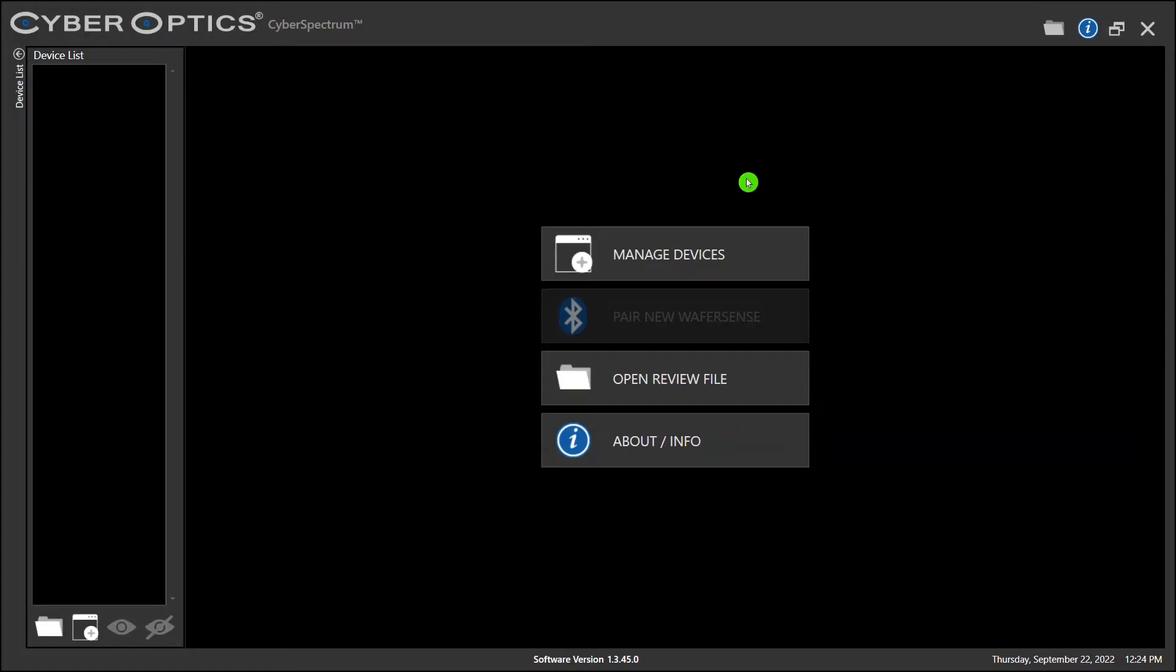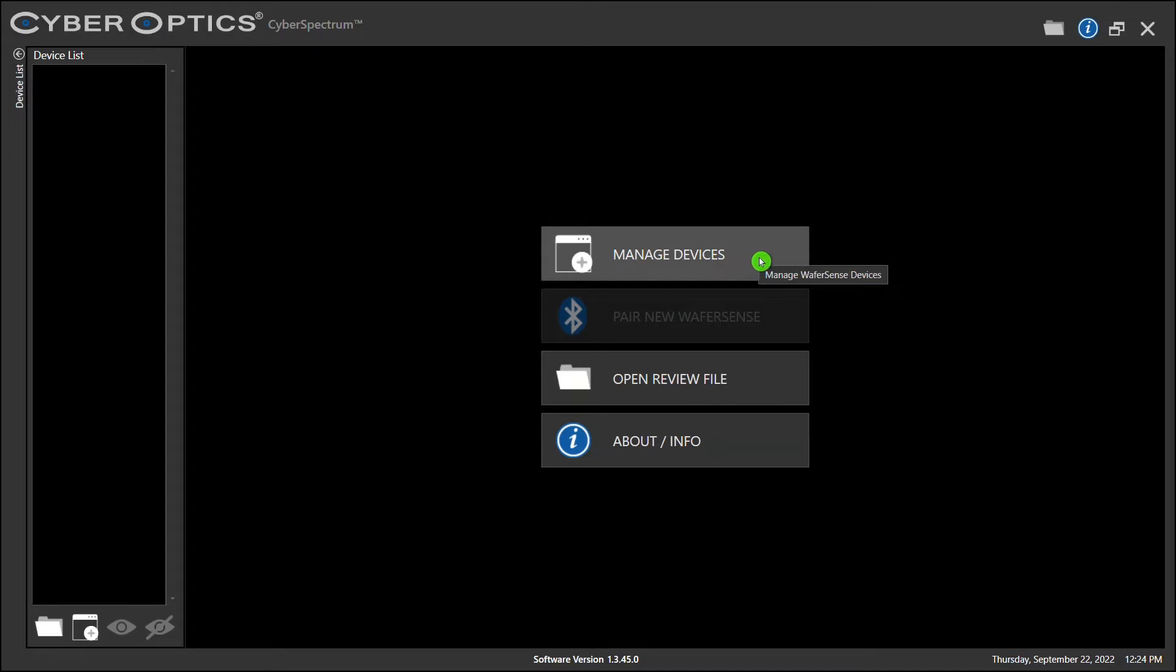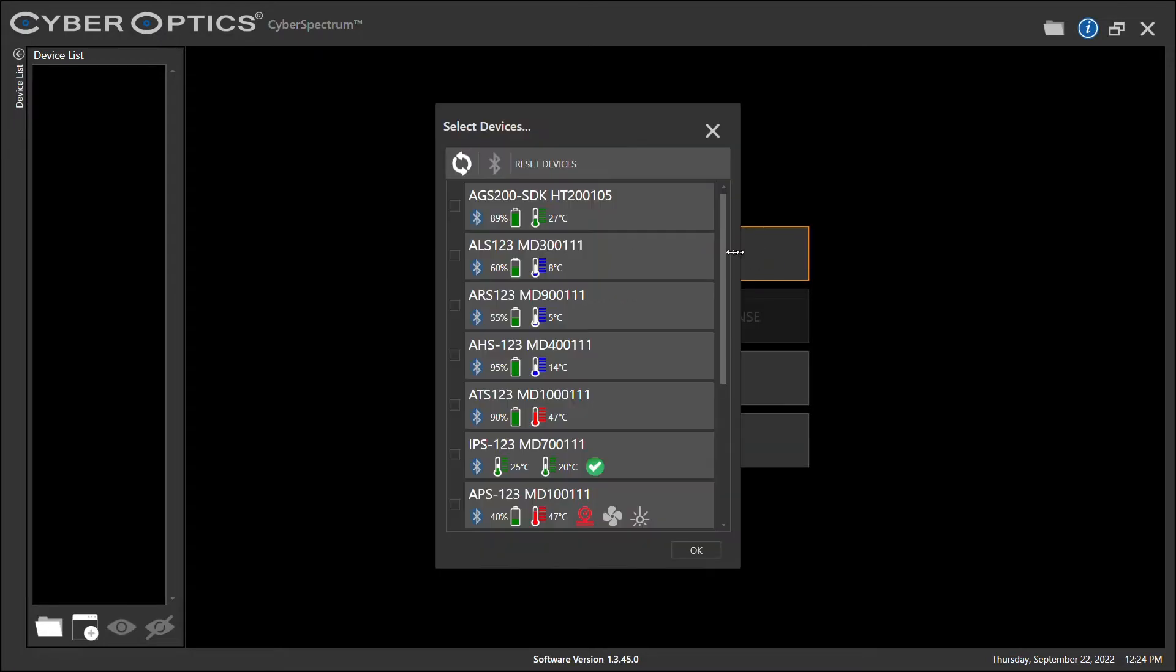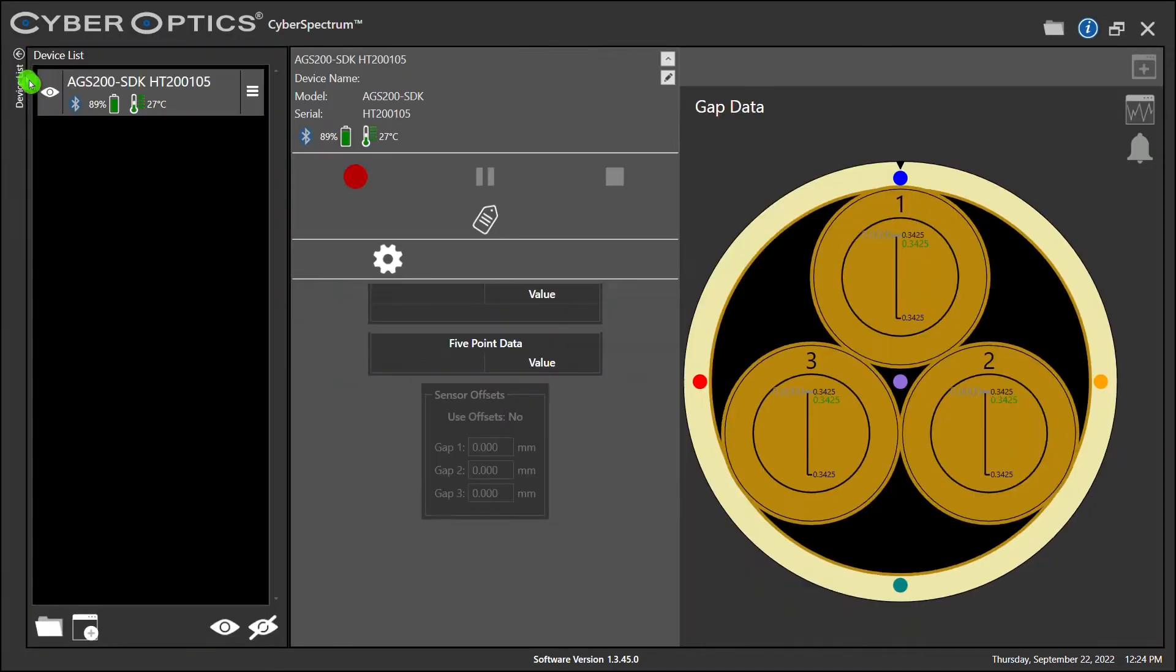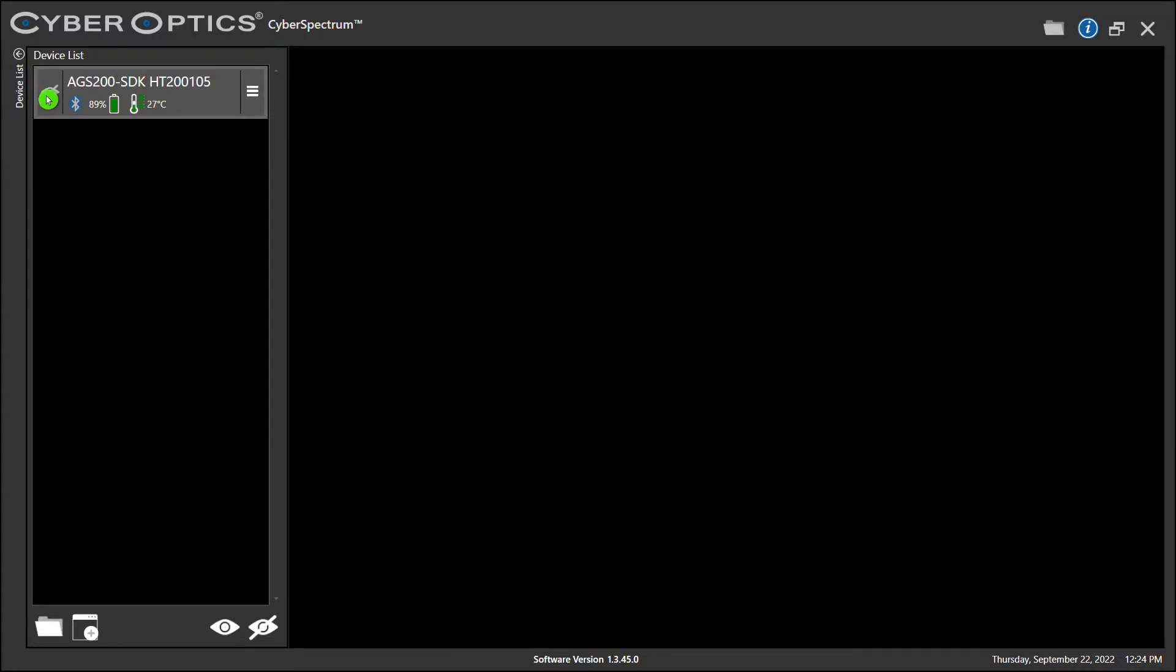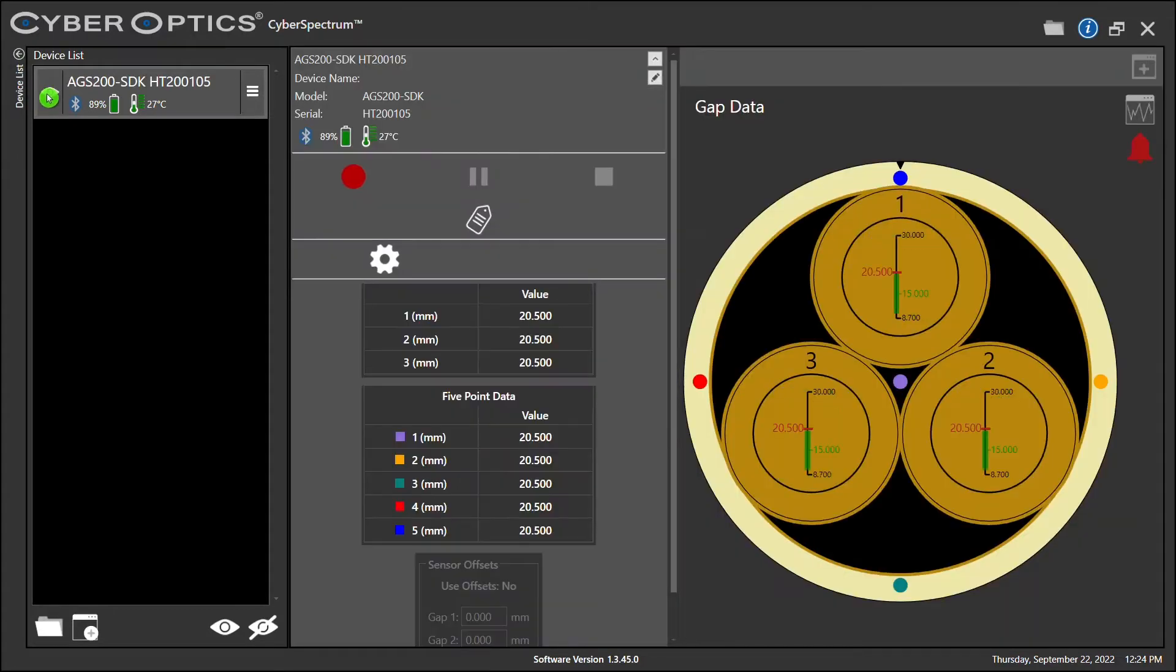Now let's take a quick moment and look at Cyber Spectrum and how to operate your device from it. Once you've paired your device to your Bluetooth link box, simply open up Cyber Spectrum and hover down to Manage Device tab. Select your AGS, and you are now able to view or unview it on your device list.